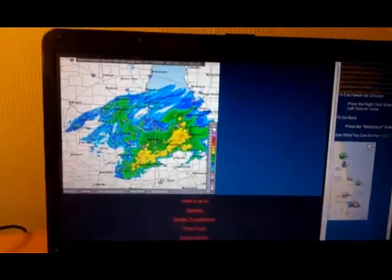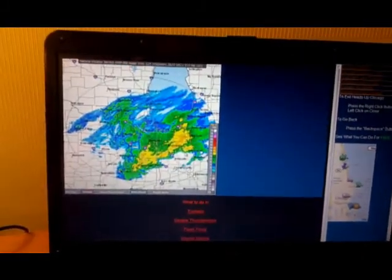And after a minute, Heads Up Chicago will display on your computer screen.